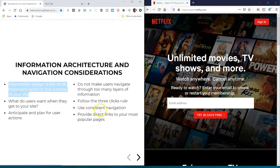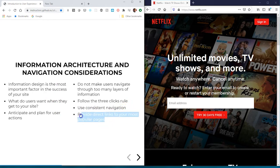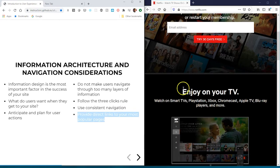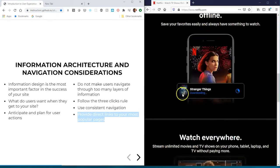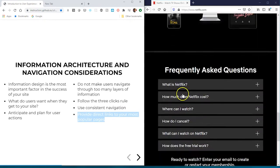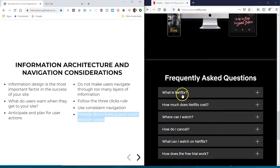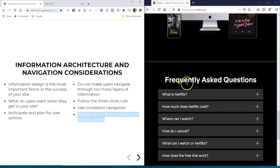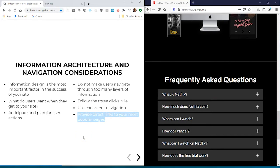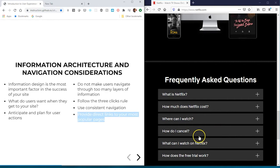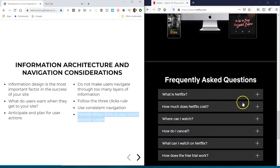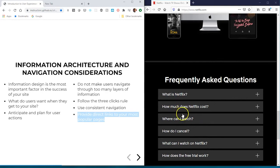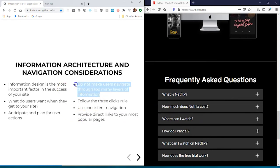There are other design factors such as making sure you provide direct links to certain content. If you scroll down, there are other links here such as frequently asked questions - something people may have questions about when signing up for Netflix. That information is here on the home page; they don't have to click to a different page.